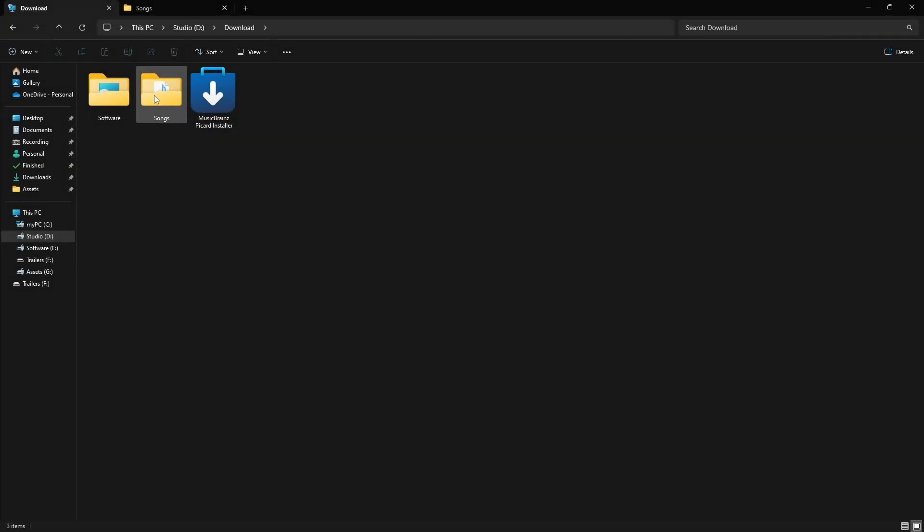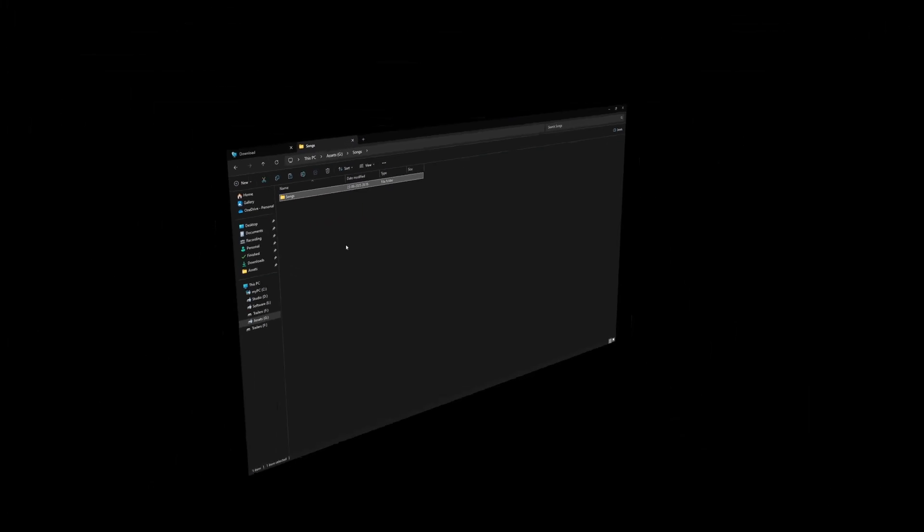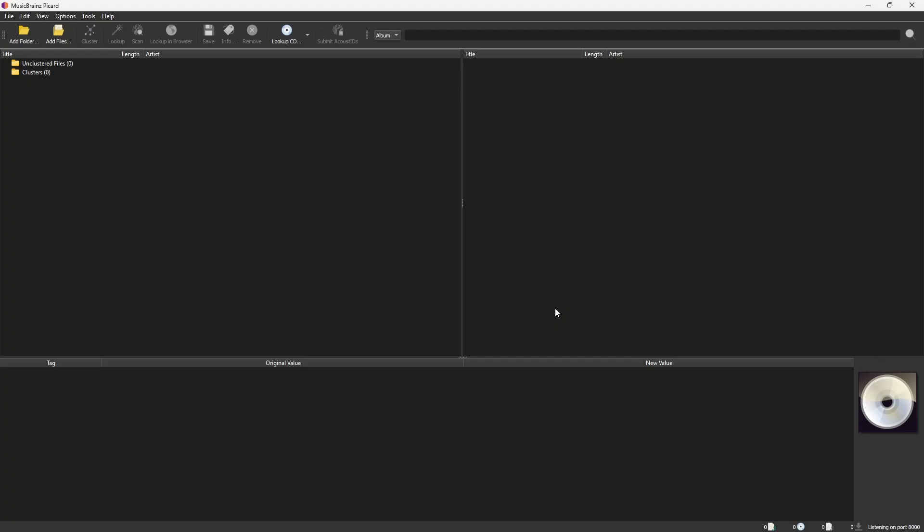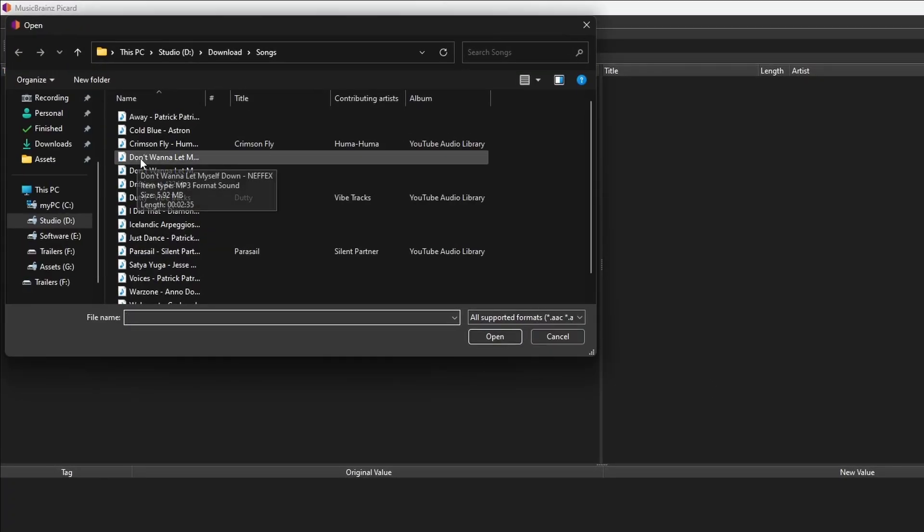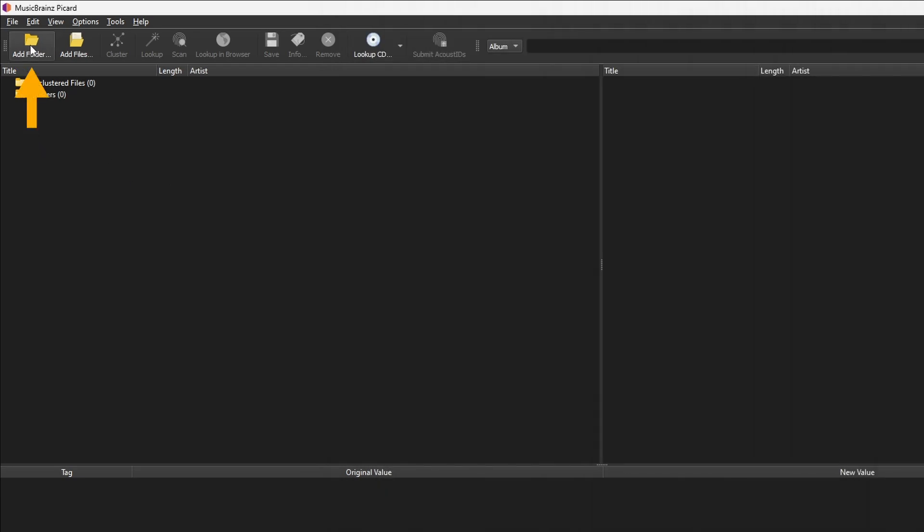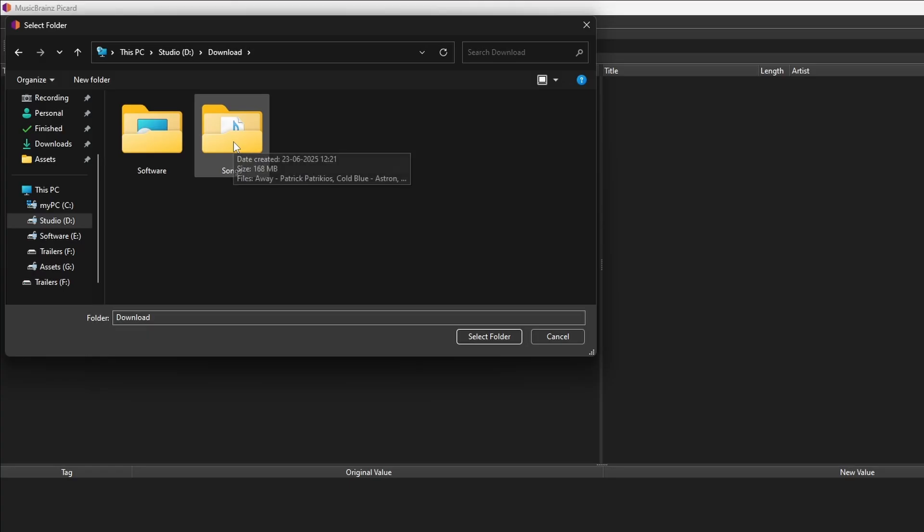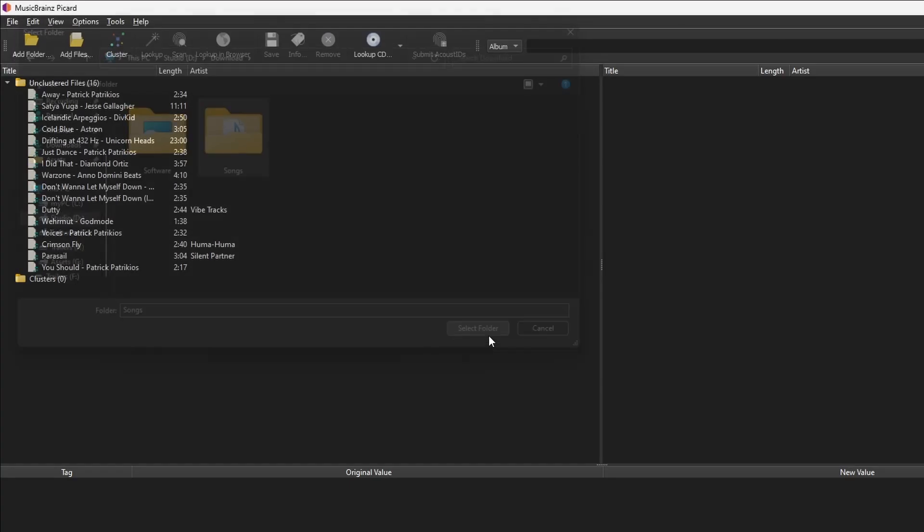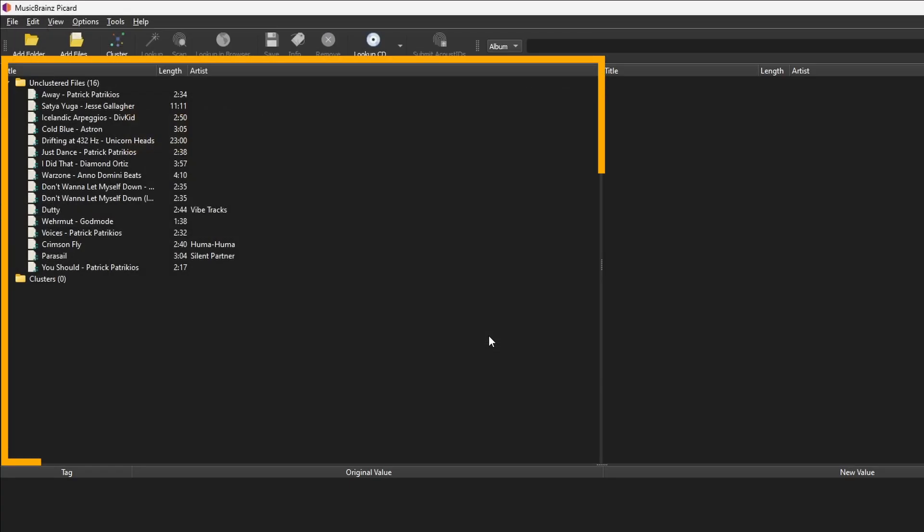To get started, first create a backup of your song folder. Now go back to Picard. Click Add Files to add individual songs, or use Add Folders to import a whole folder of songs. Once added, the songs will appear in the left panel.